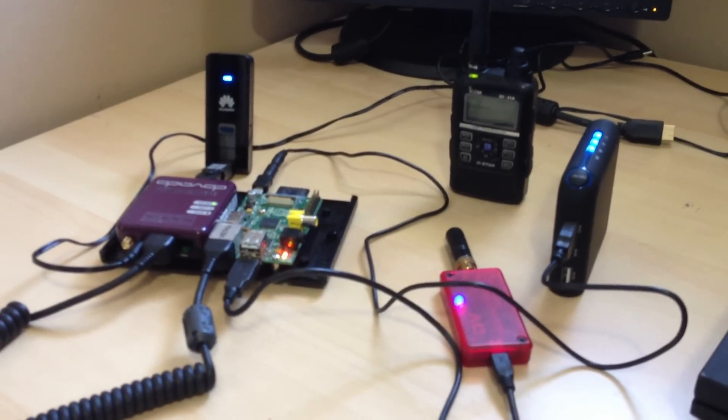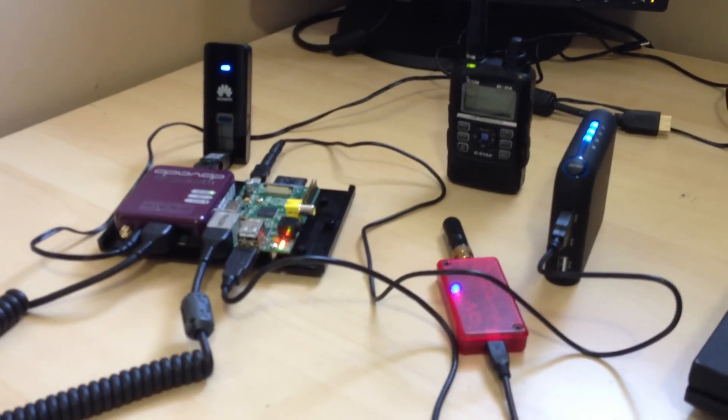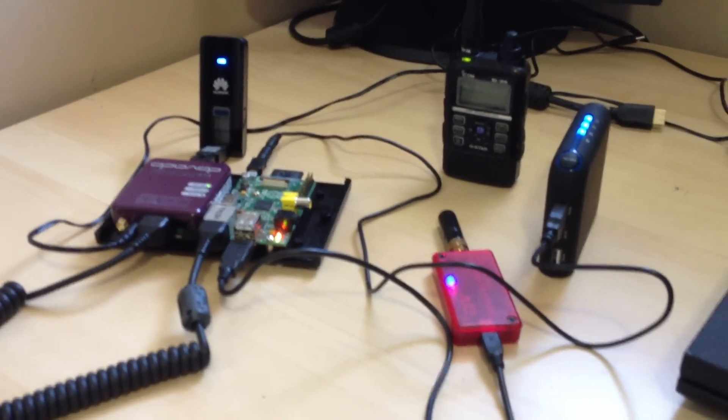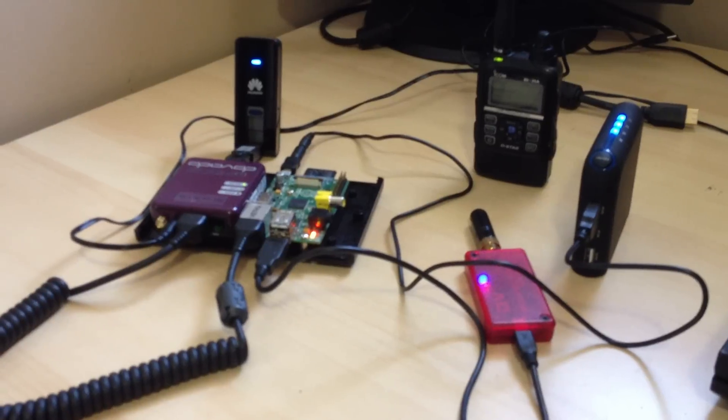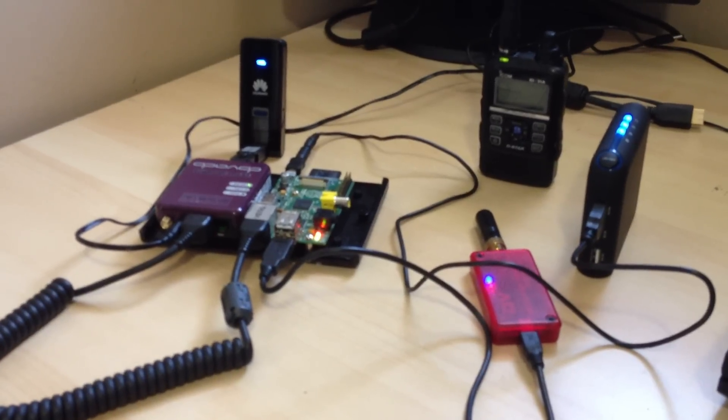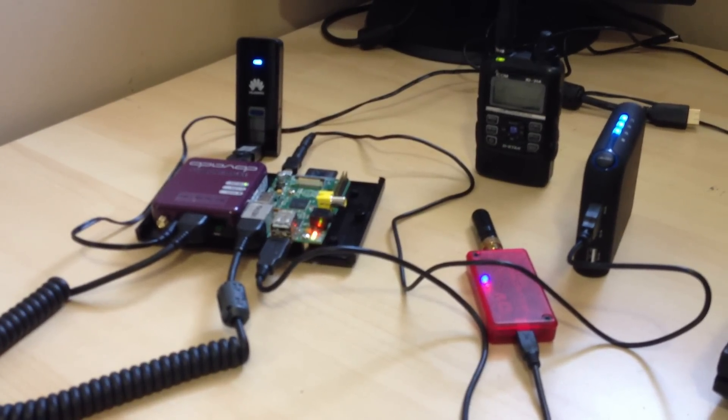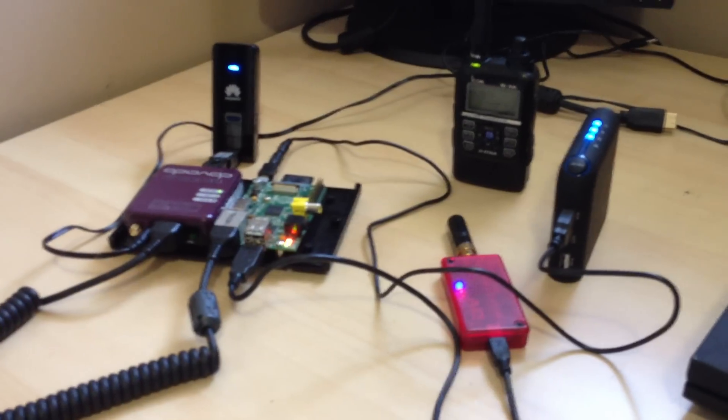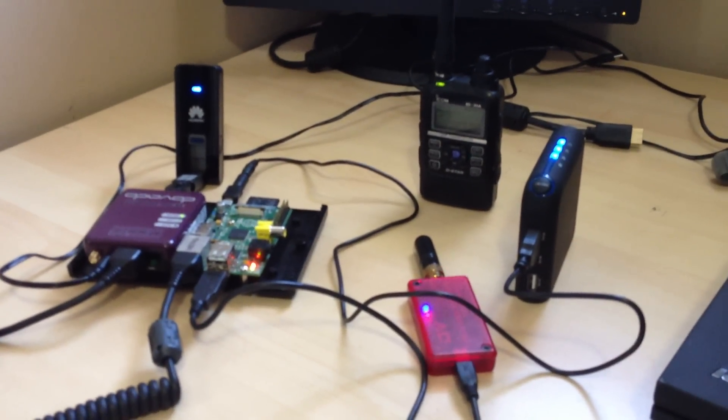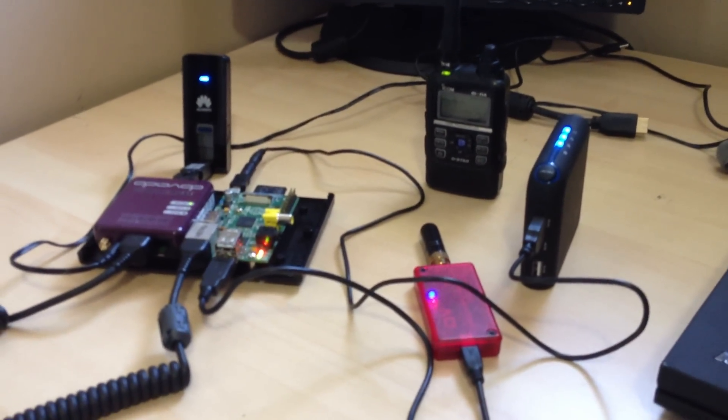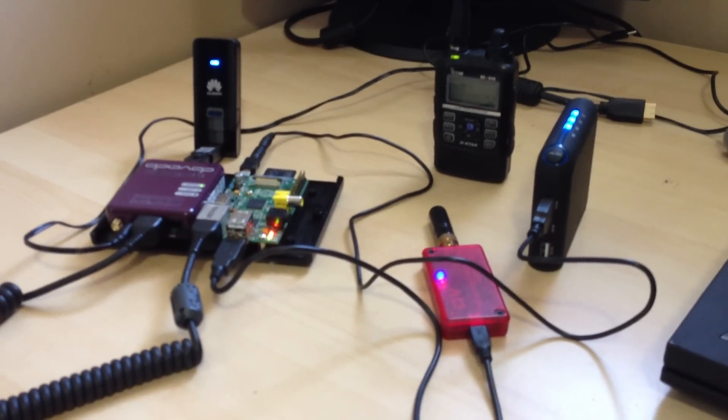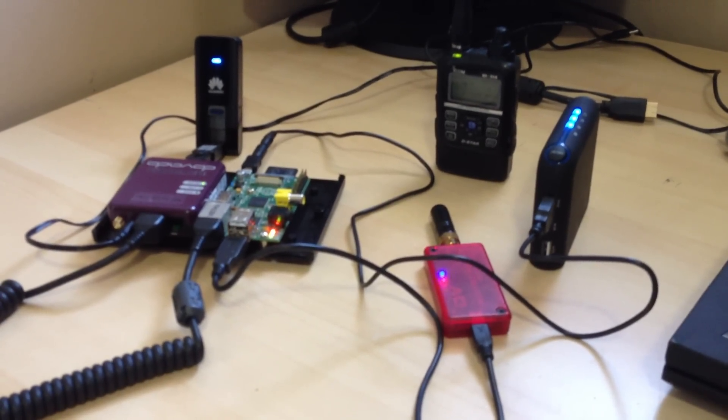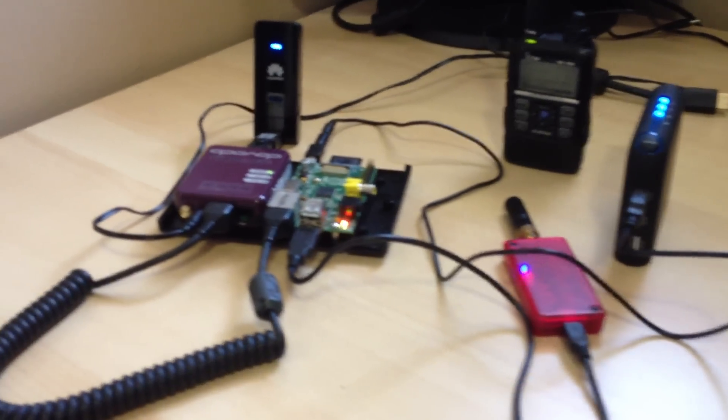You can see here that I've got my DVAP, UHF DVAP, plugged into the Raspberry Pi. You can see my internet stick there, attached to the little Davado router. And you can see my ID31 in the background, and a battery pack that's powering the Raspberry Pi at the moment.